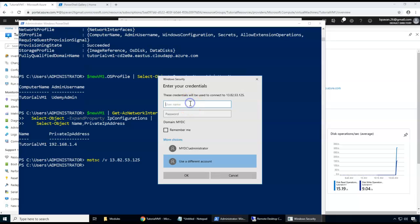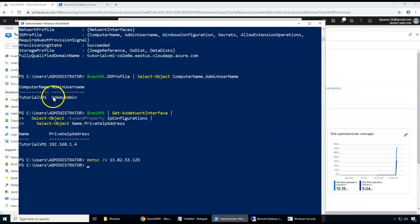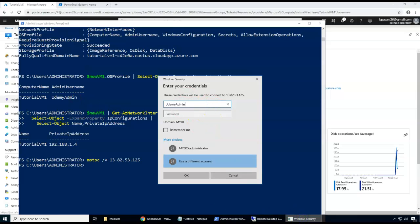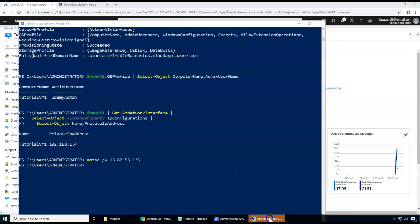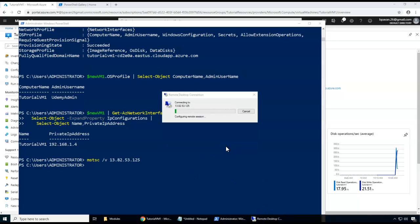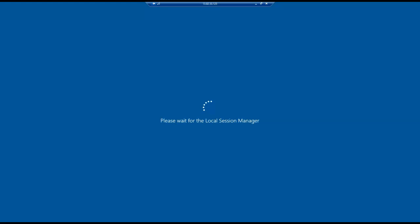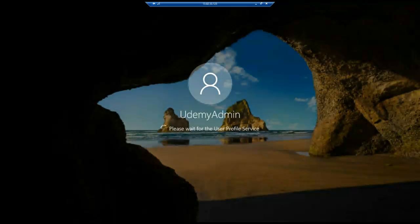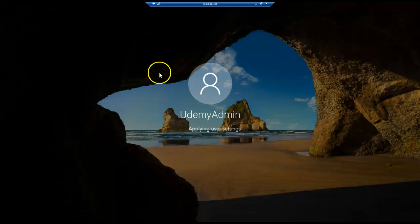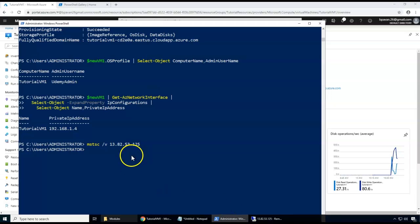To connect to the VM, I use mstsc with the public IP from the portal. I enter the username 'udemy-admin' and the password I set when creating the VM. After clicking OK and accepting the certificate warning, it successfully connects and shows the VM logon screen.